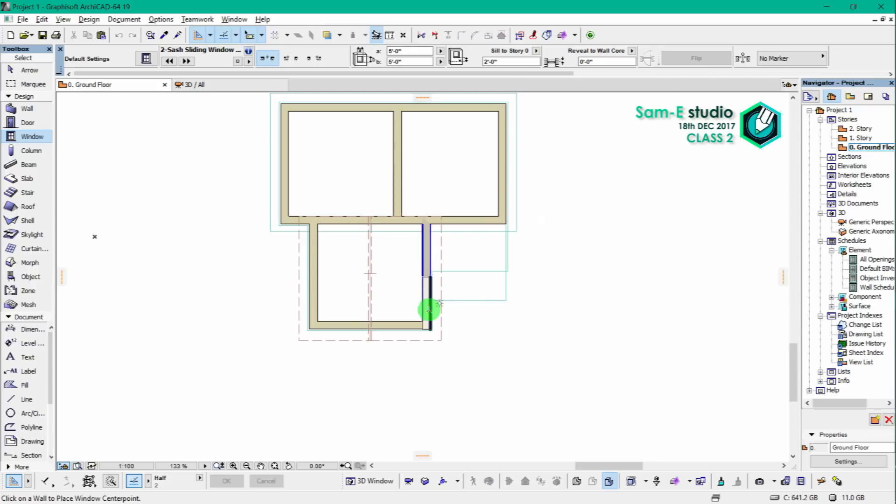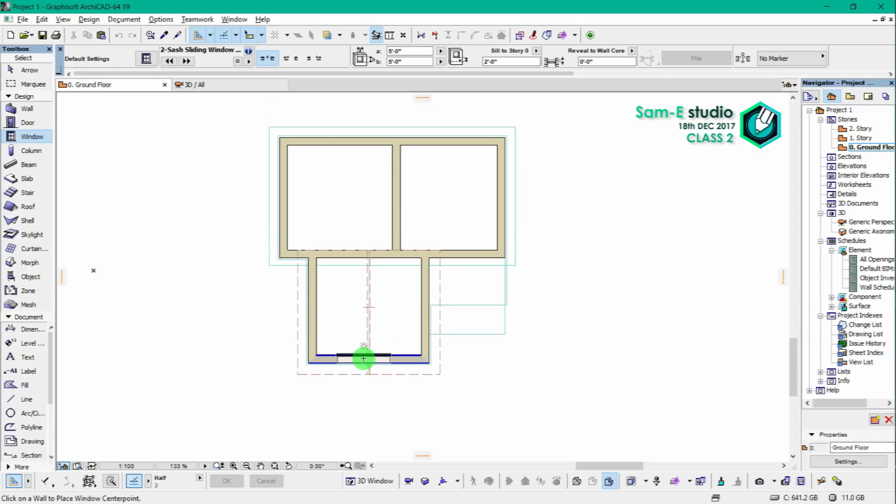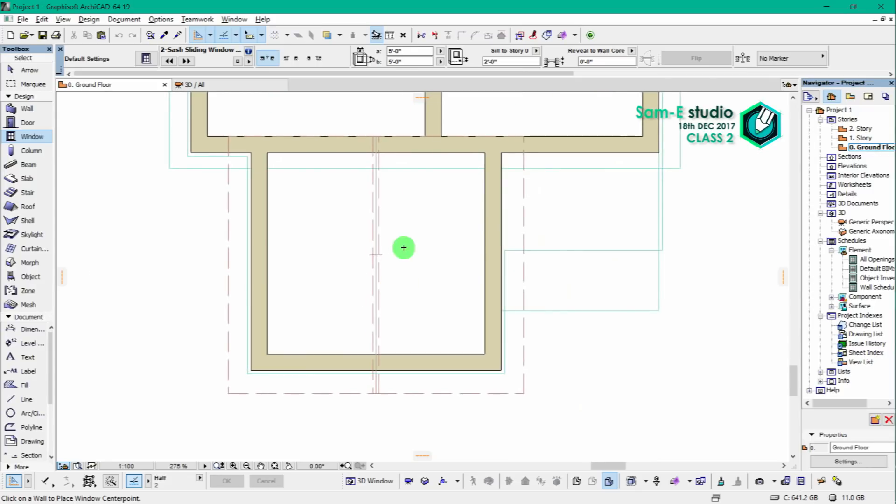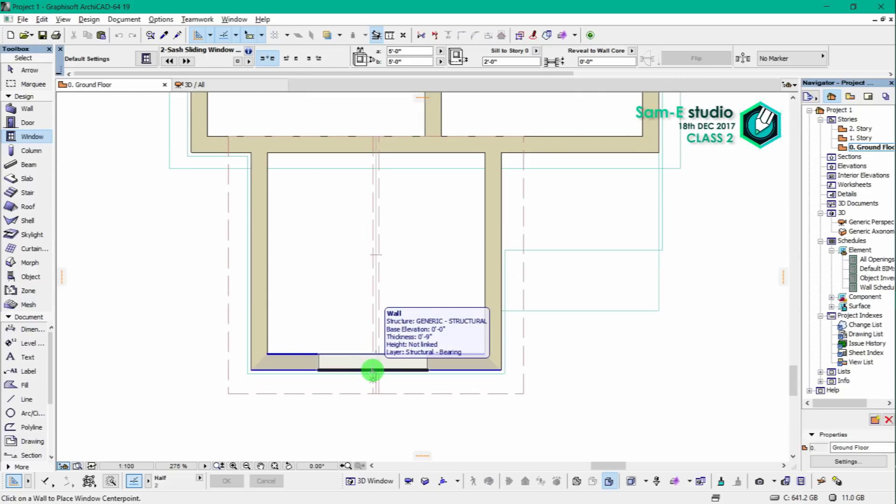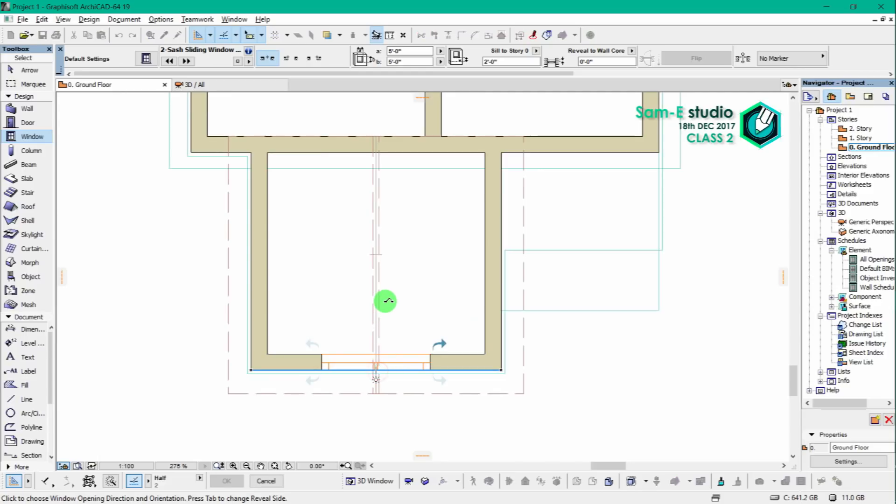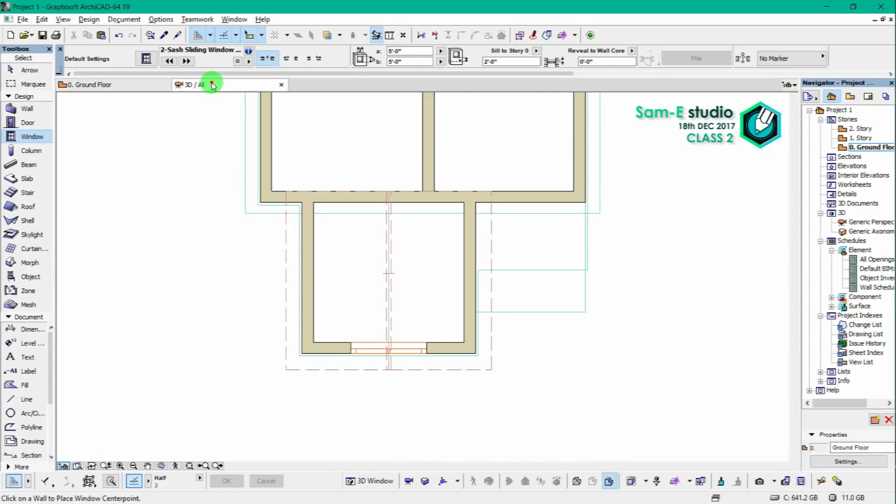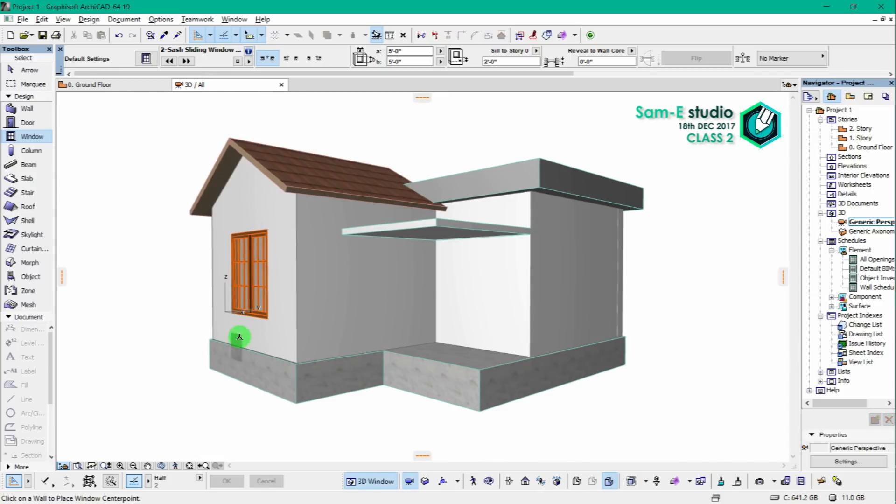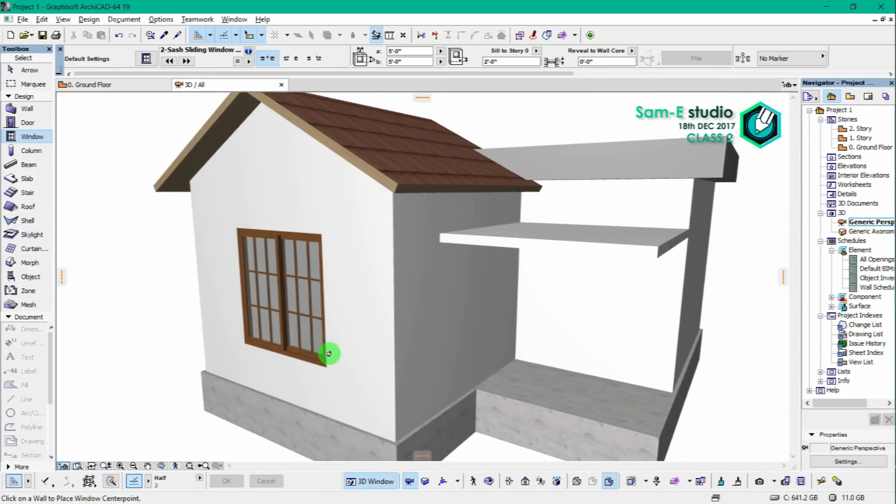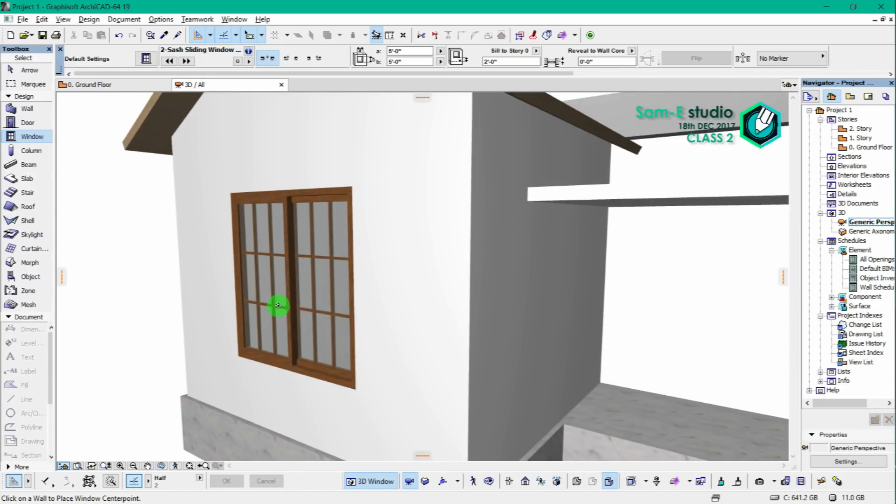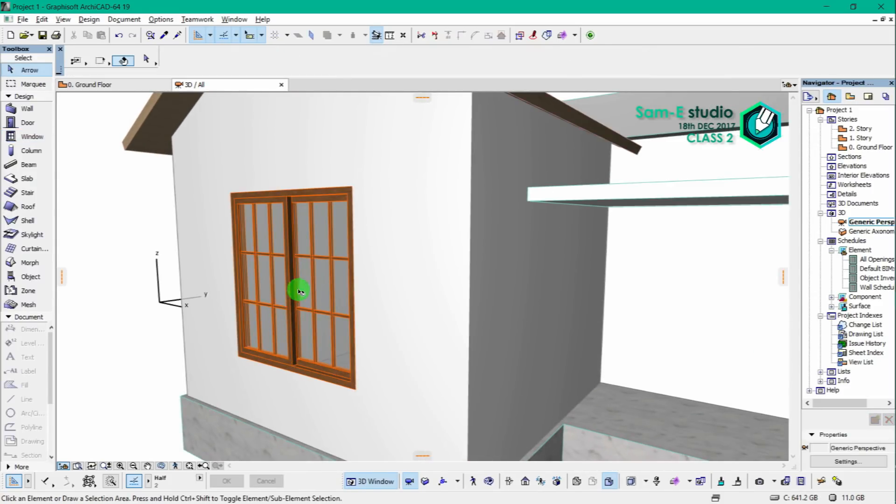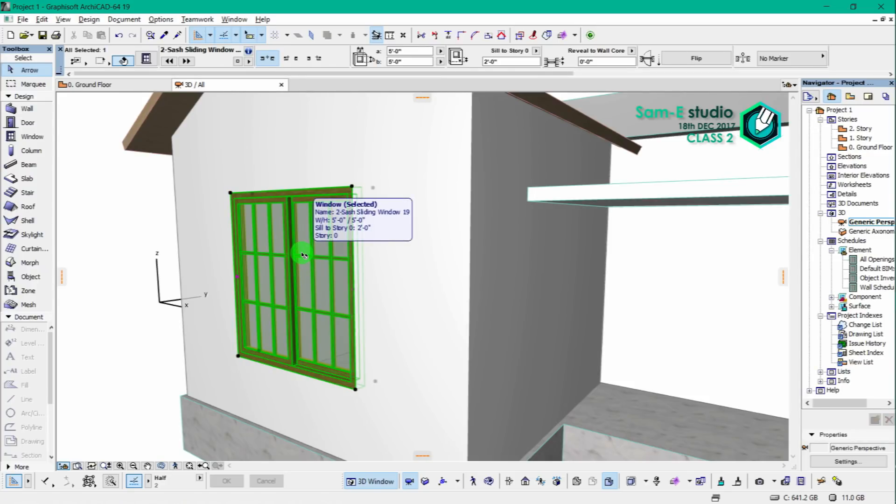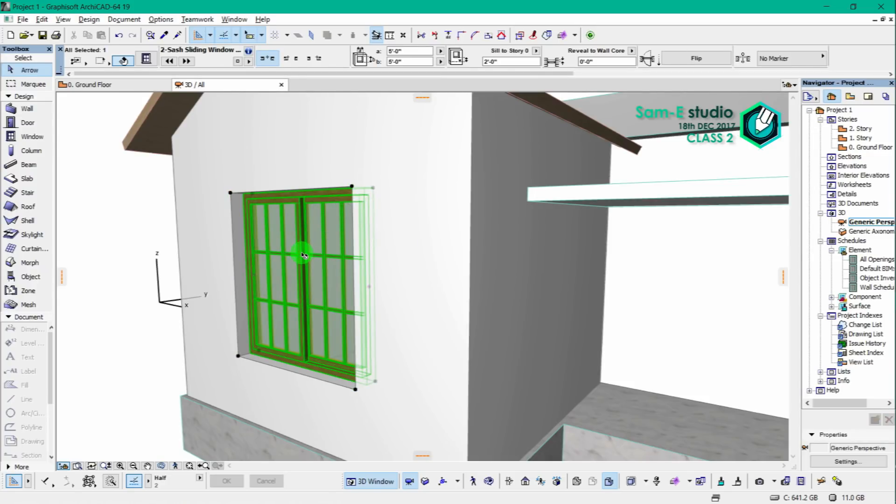All right, so now it's time to place windows. For that we have to move to the 2D view or ground floor. The thick line should be probably inside, and now click it over. Look, it is along the outside surface. If you want to push inside, just select Control+E.